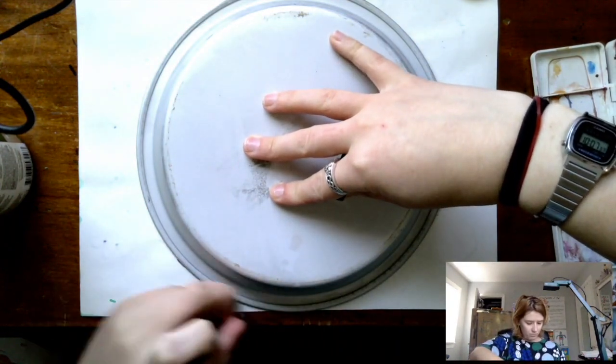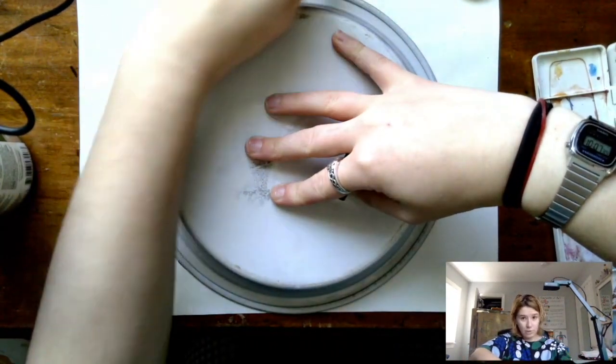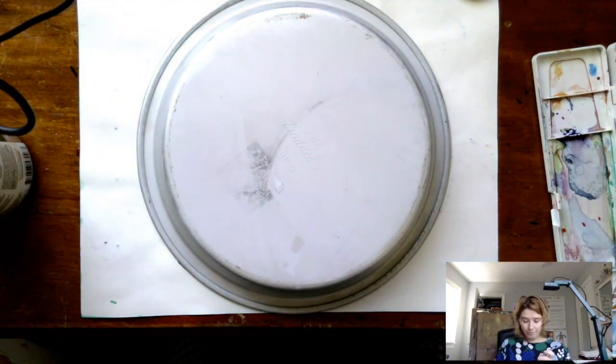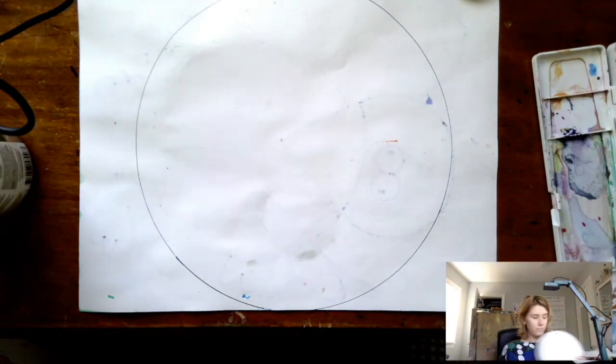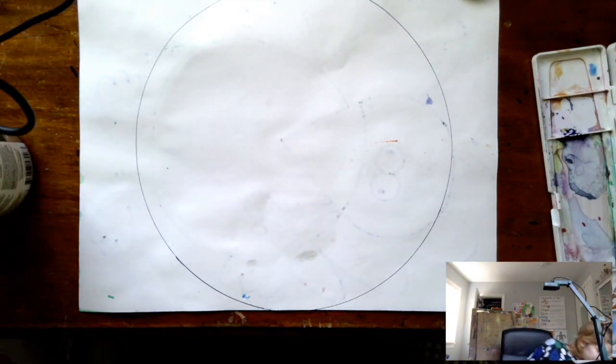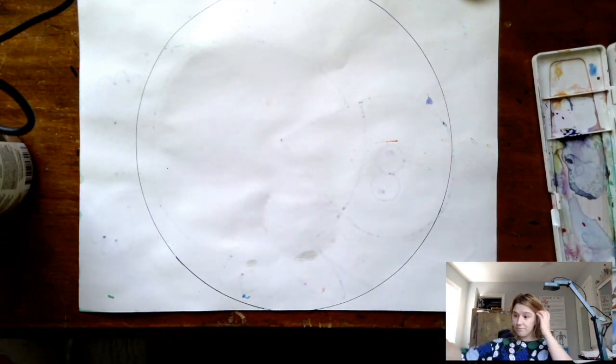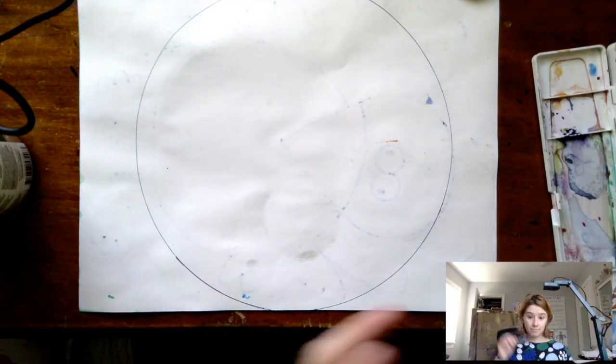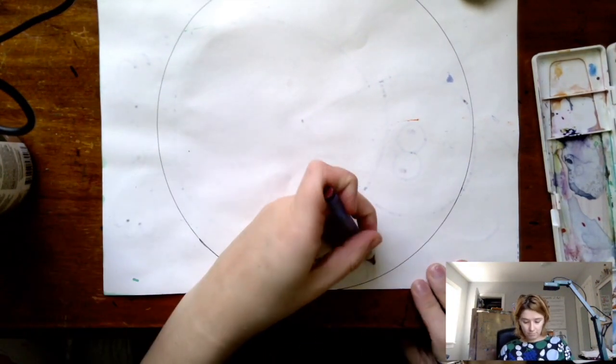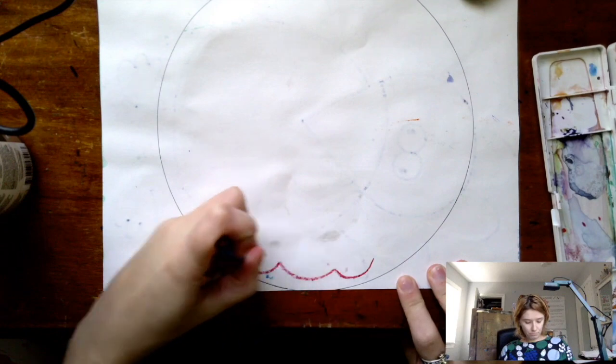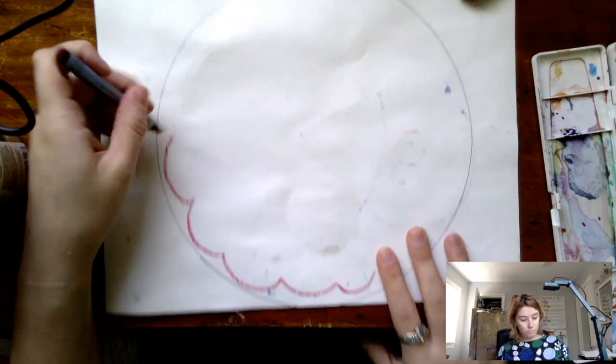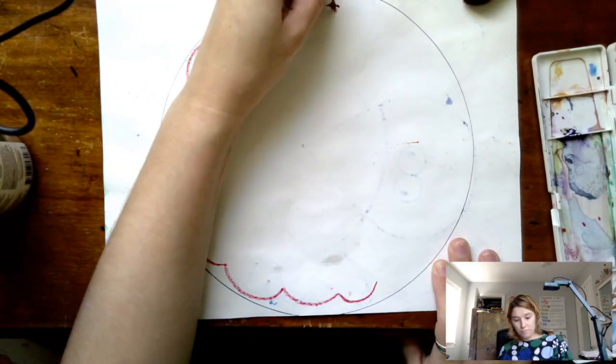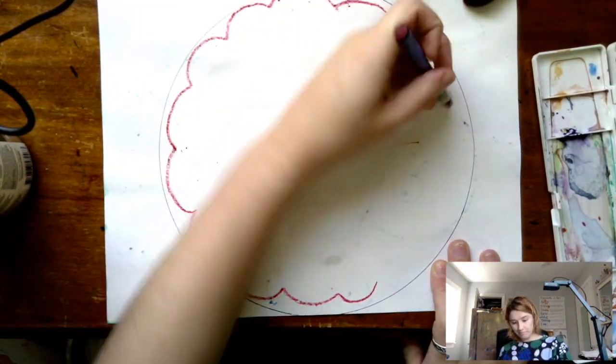Wassily Kandinsky made this painting in 1913 and it's a common project that a lot of teachers seem to do. I made a lot of watercolor paintings earlier, so I'm just going to use the back of one to make a Kandinsky pie.